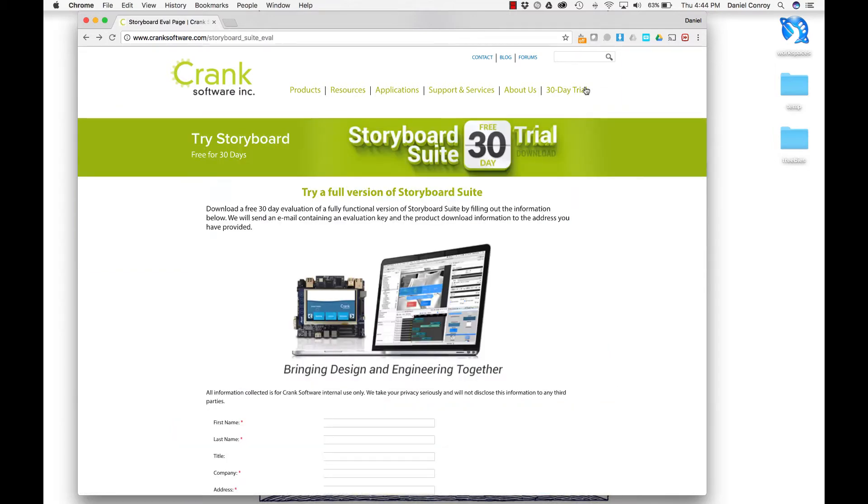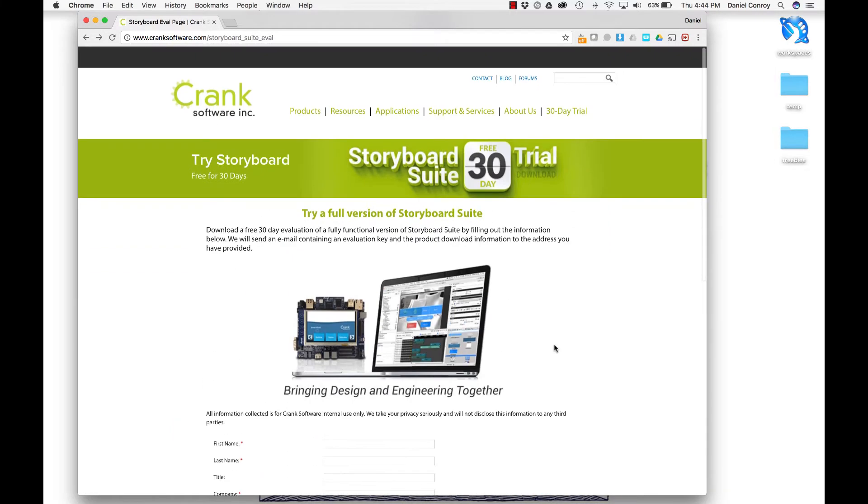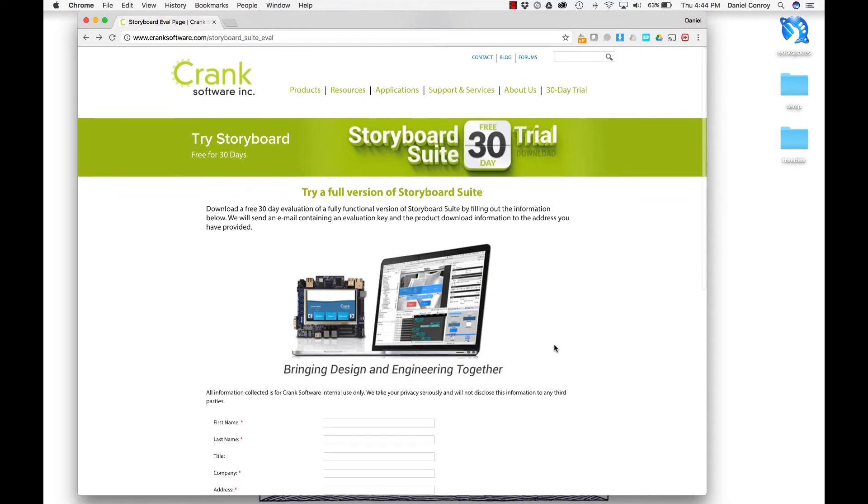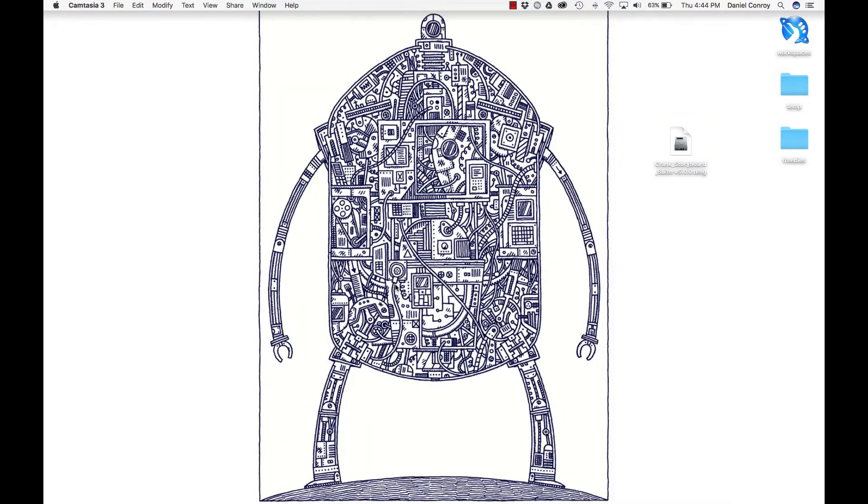What's nice about the 30-day trial from Storyboard is that it's the complete version, so you aren't limited in any of the functionality. Just fill in your information and a license key will be sent to you, and then you can grab the download. Since I'm running on a Mac, that's what we'll be showing off today.